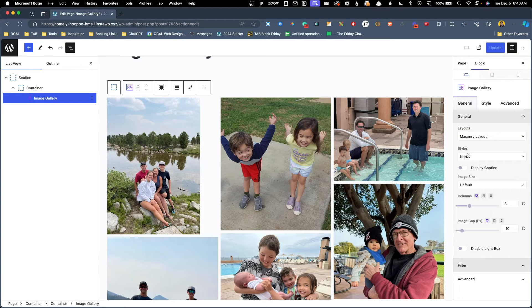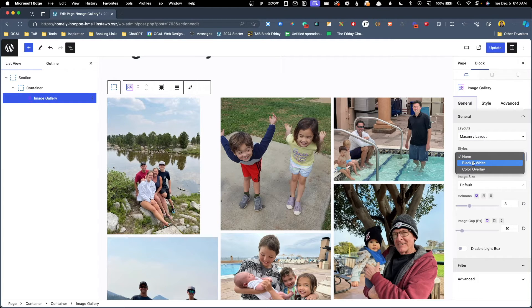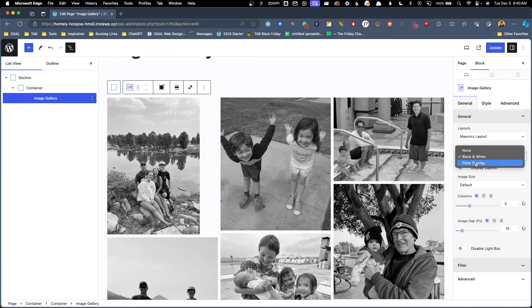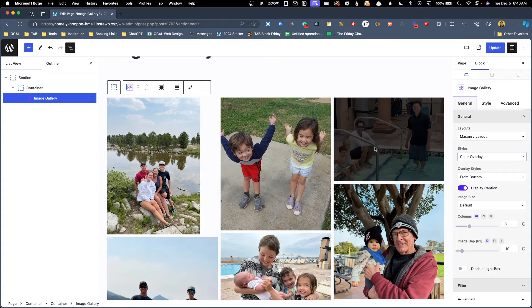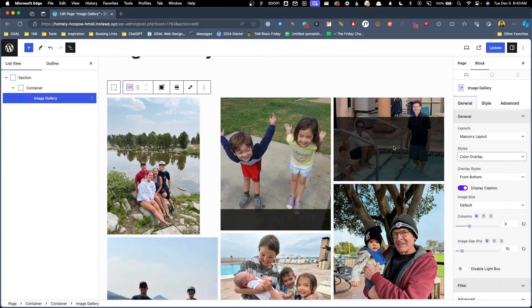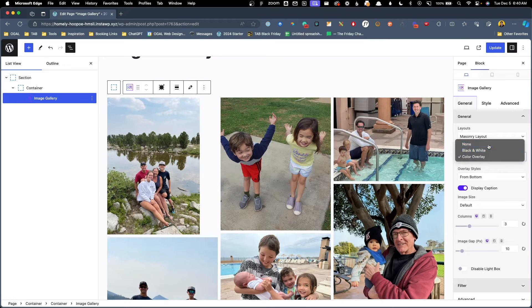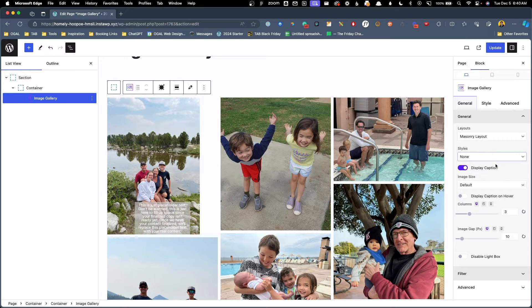Underneath that we have styles. This gives us the option to have black and white images that turn to color over hover or we can have a color overlay once we hover over the images. I don't need either of those things but those options are here.